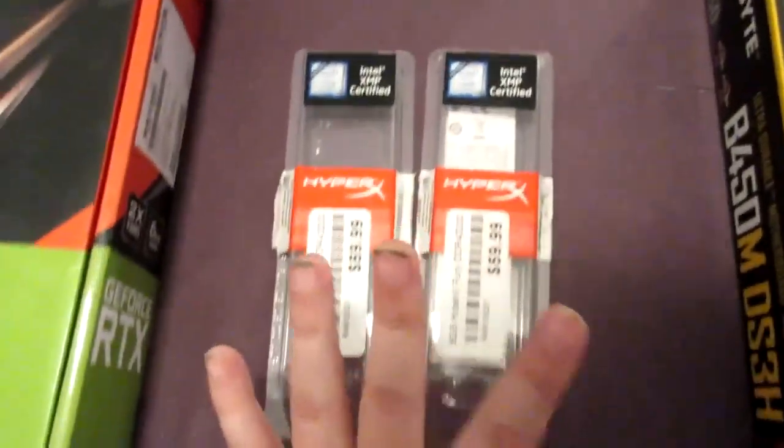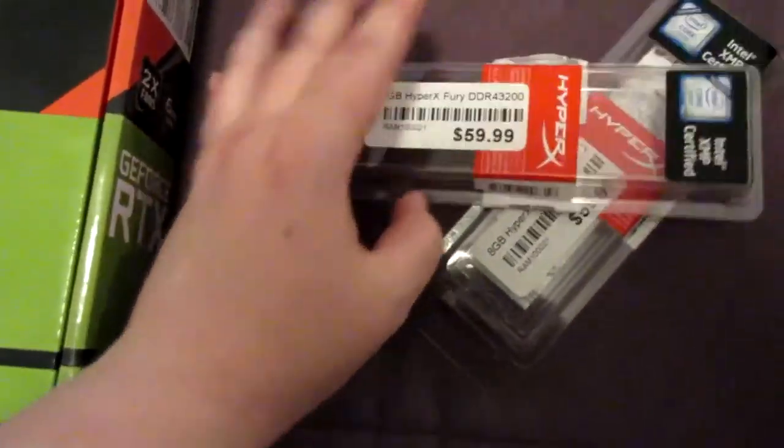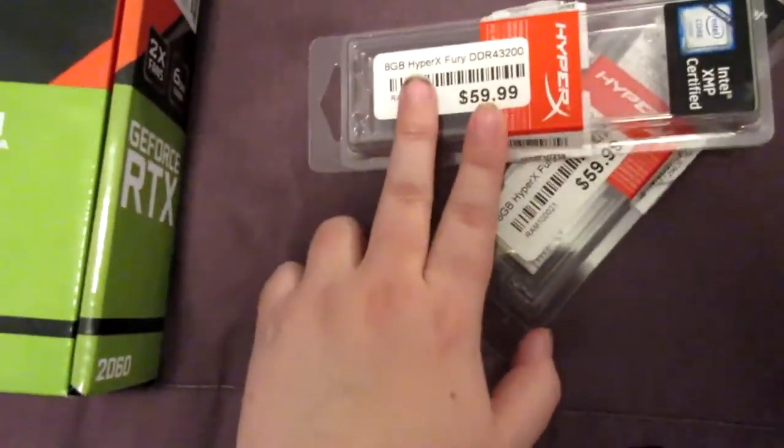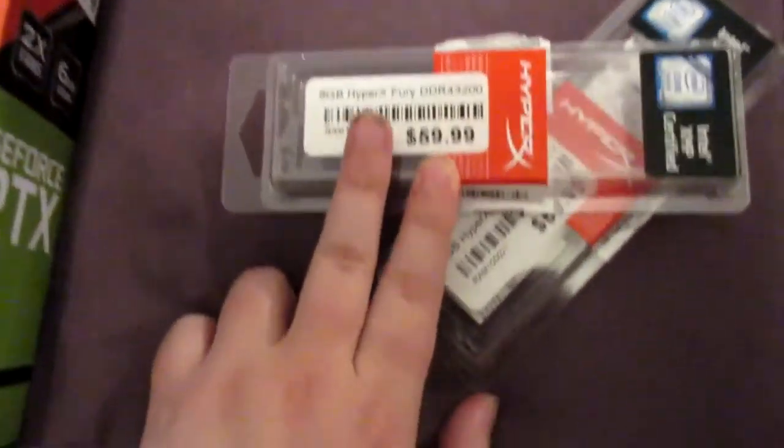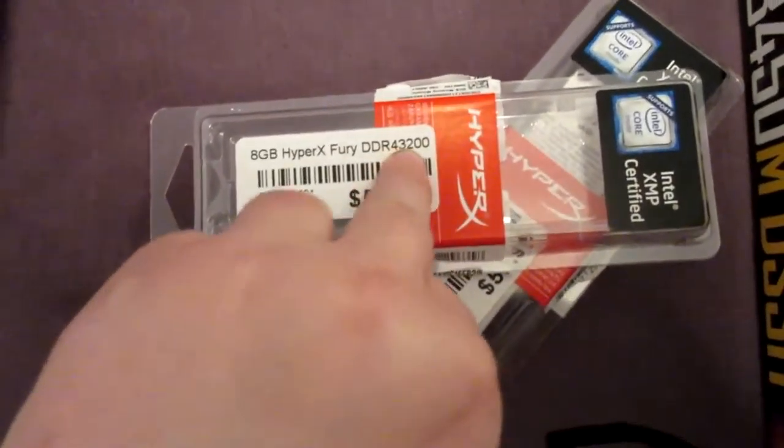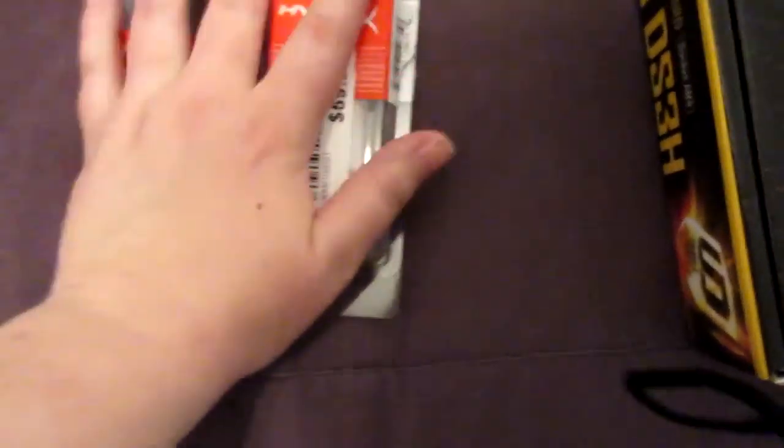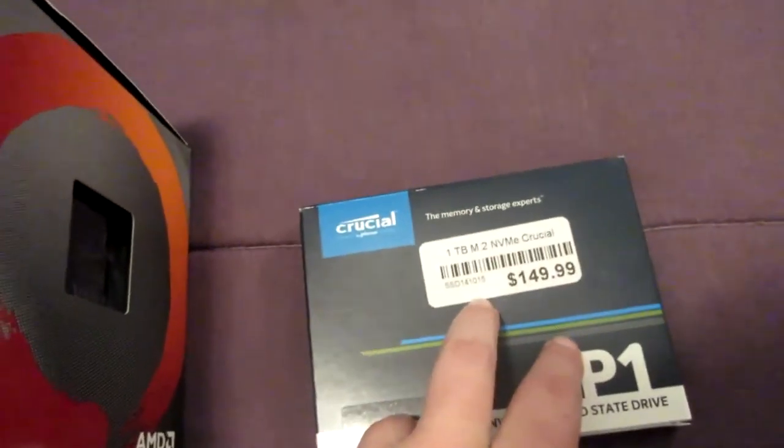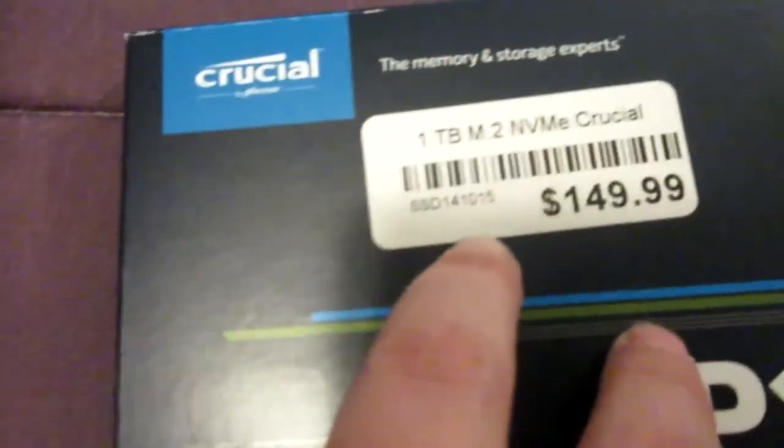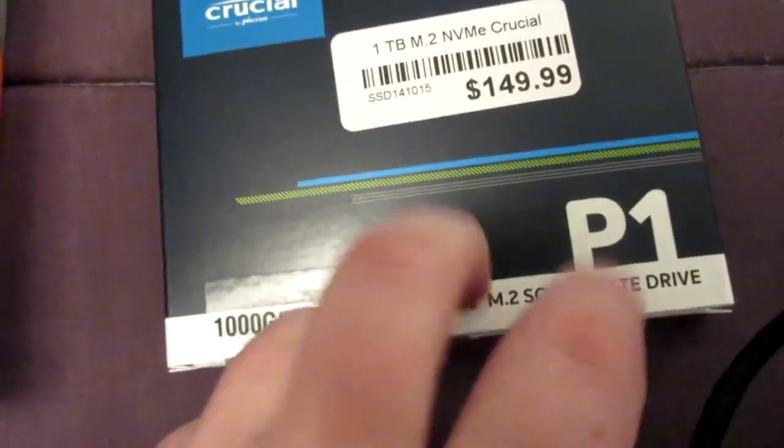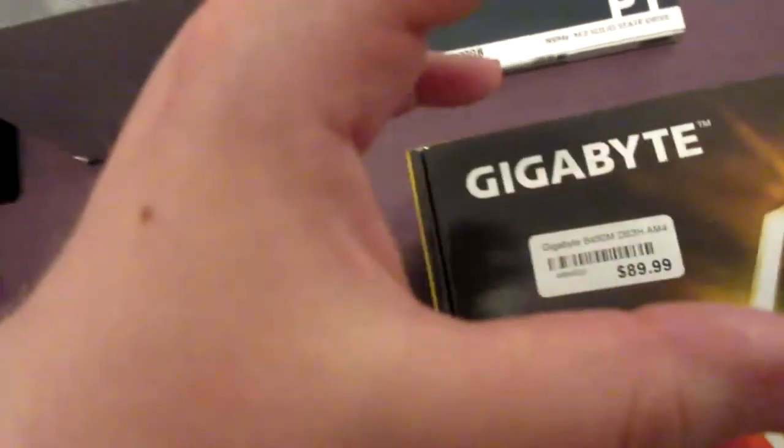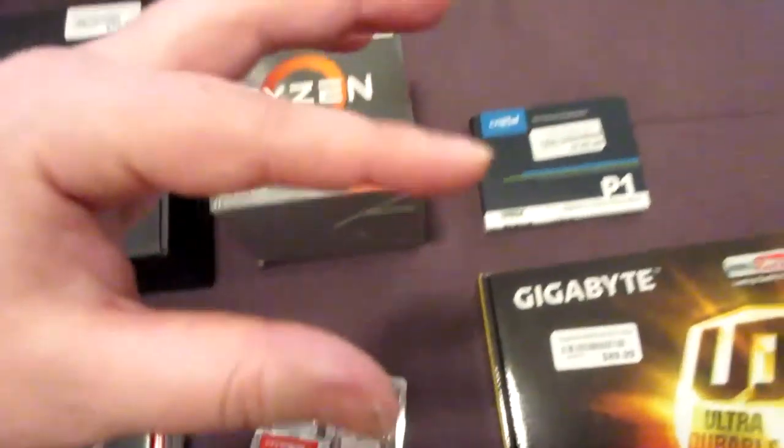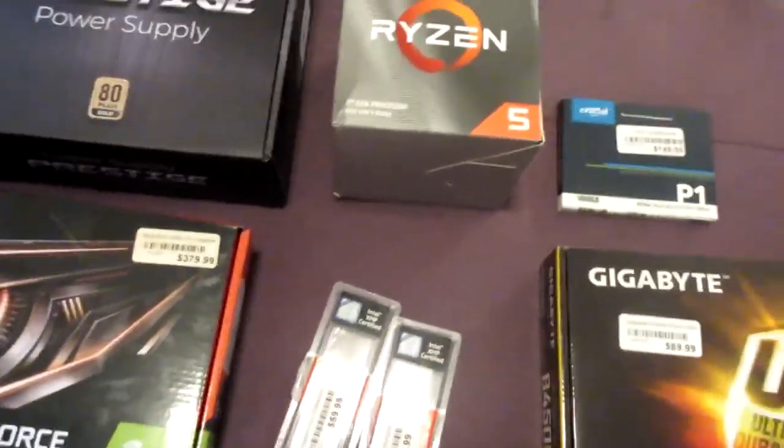What helps it is two 8GB HyperX Fury DDR4 3200. This makes a total of 16 gigabytes of RAM all together. We have a 1TB PCI Express NVMe M.2 solid state drive. That's a little connector thing you'll probably see if you look in it.